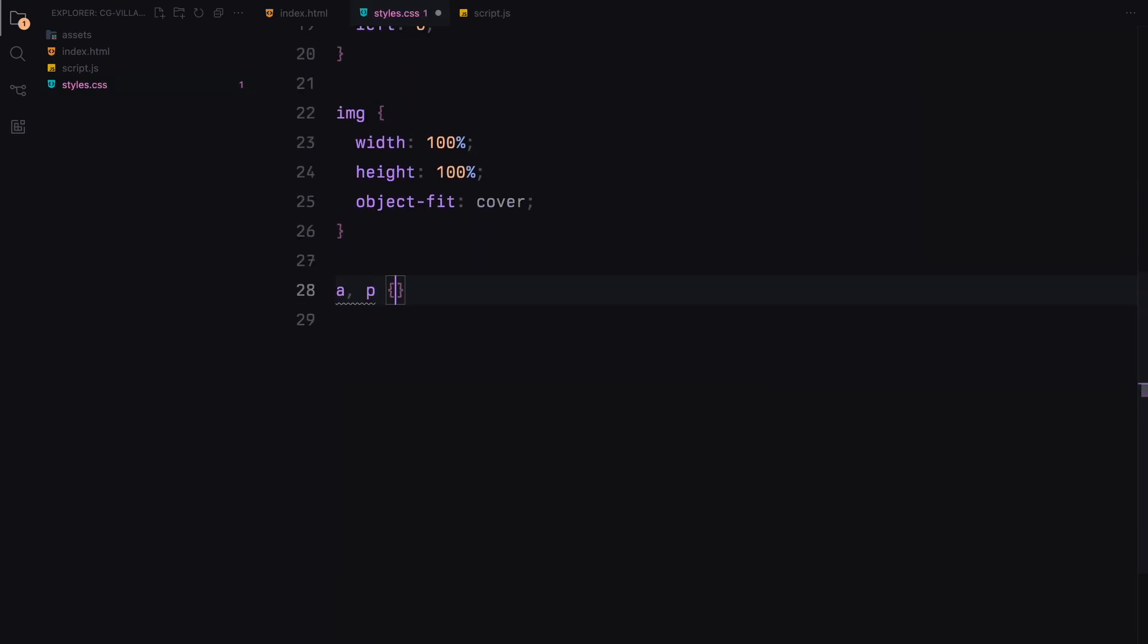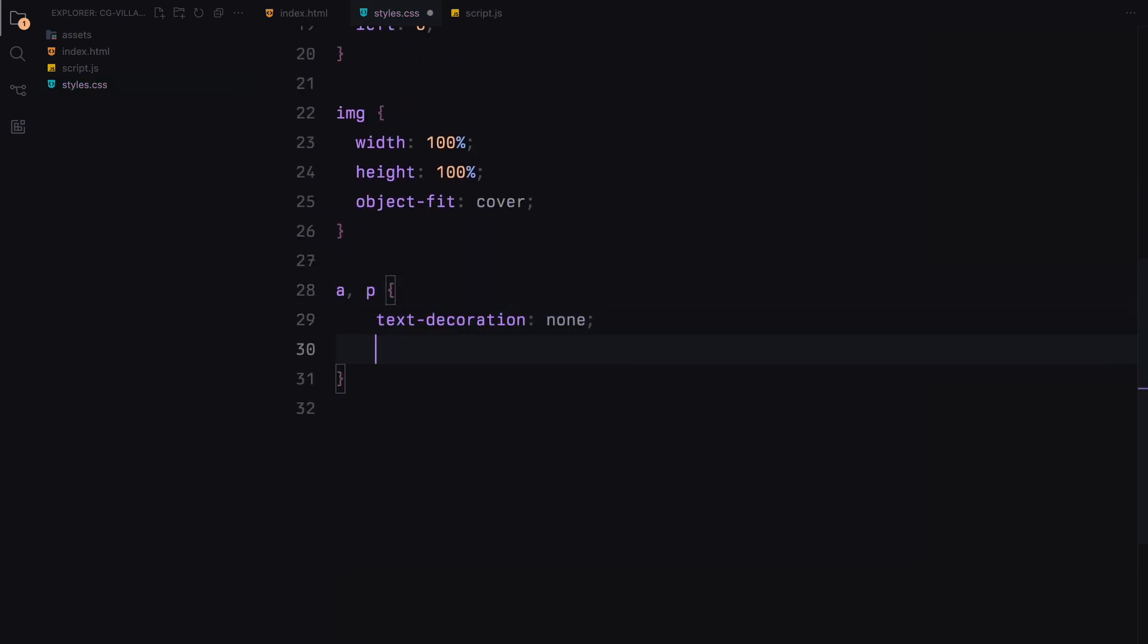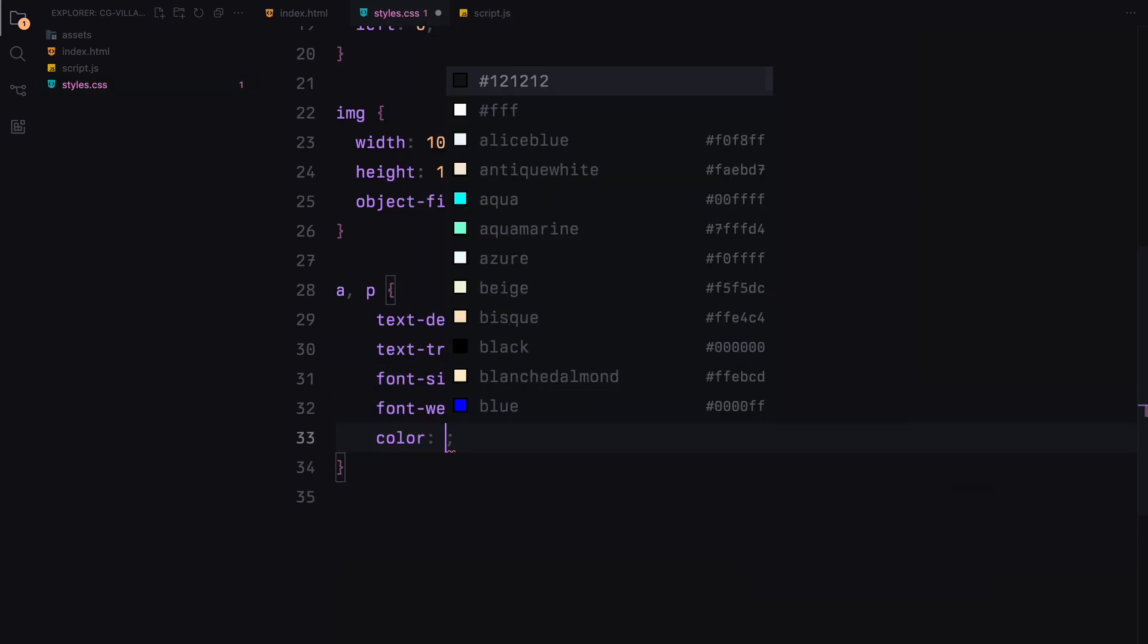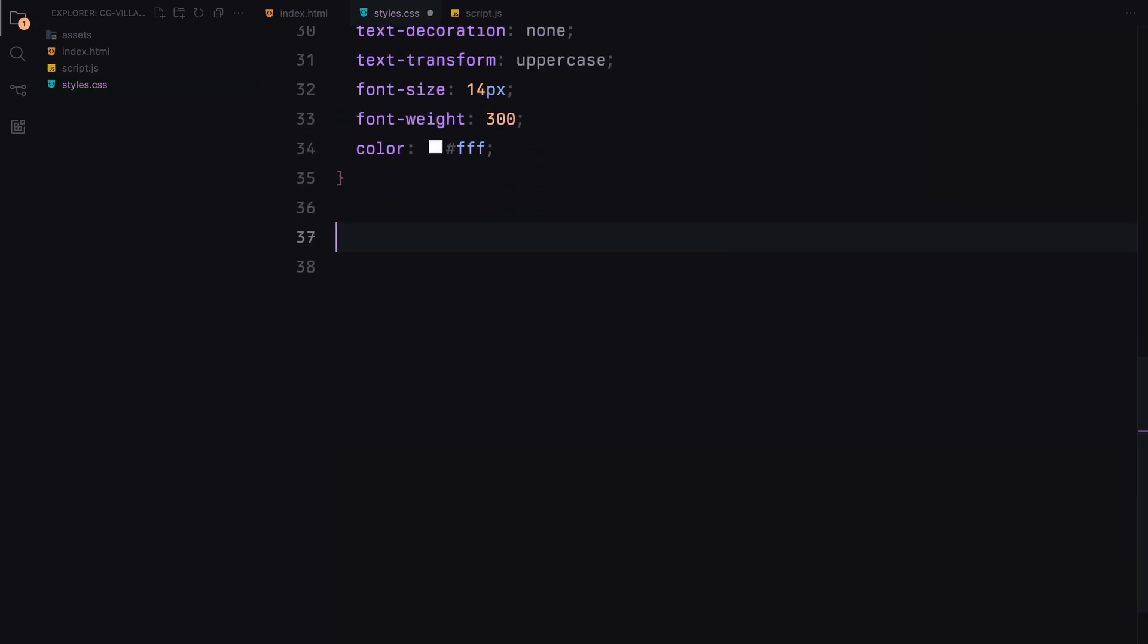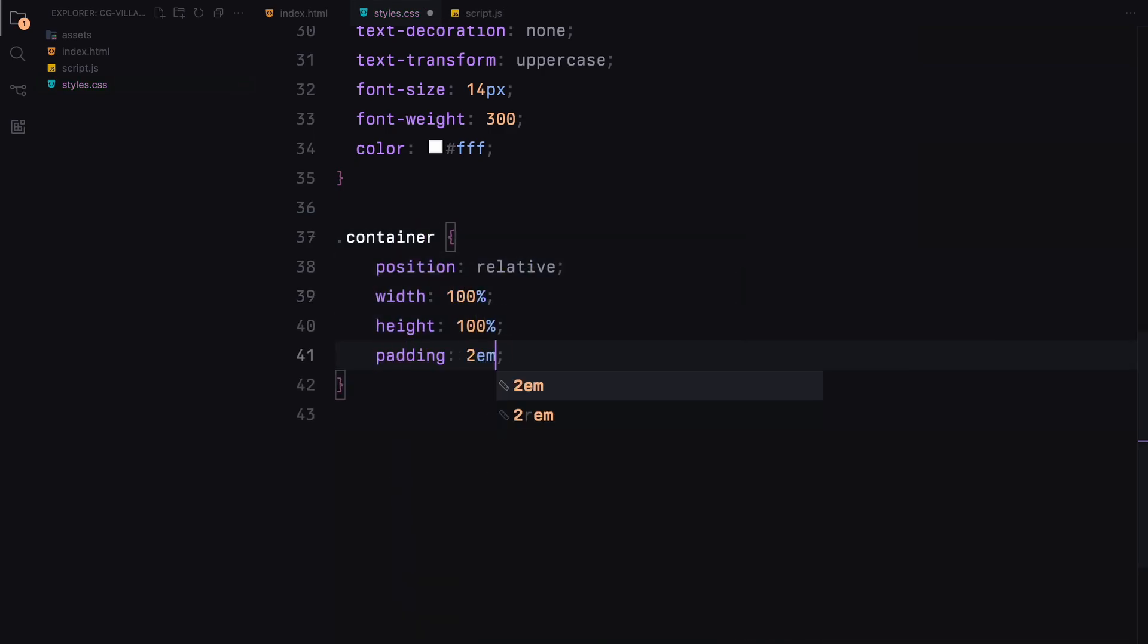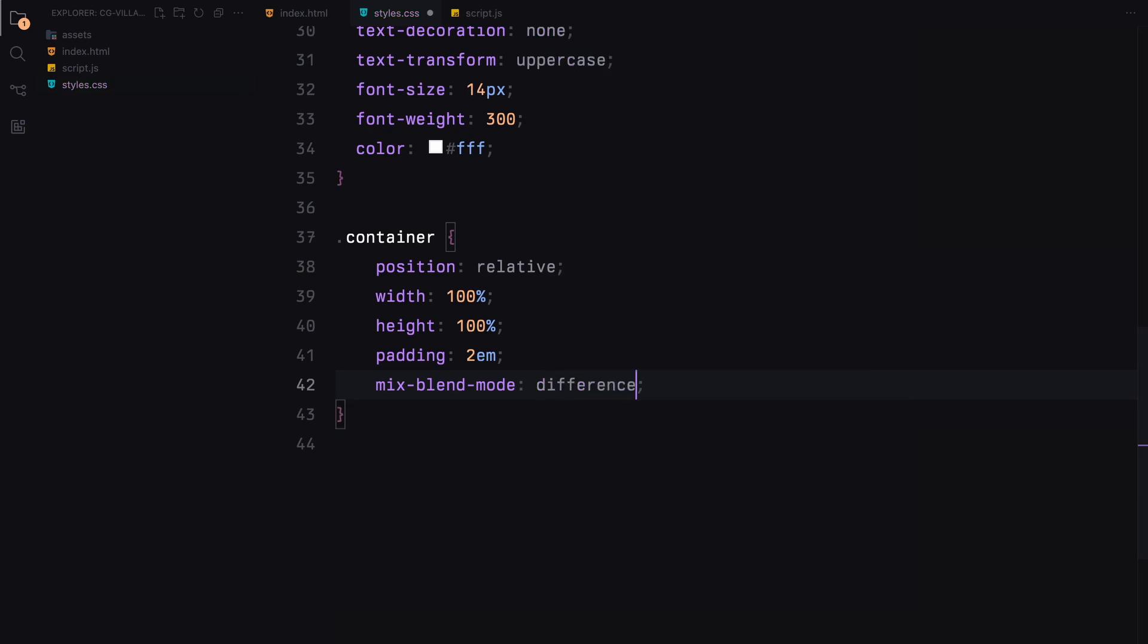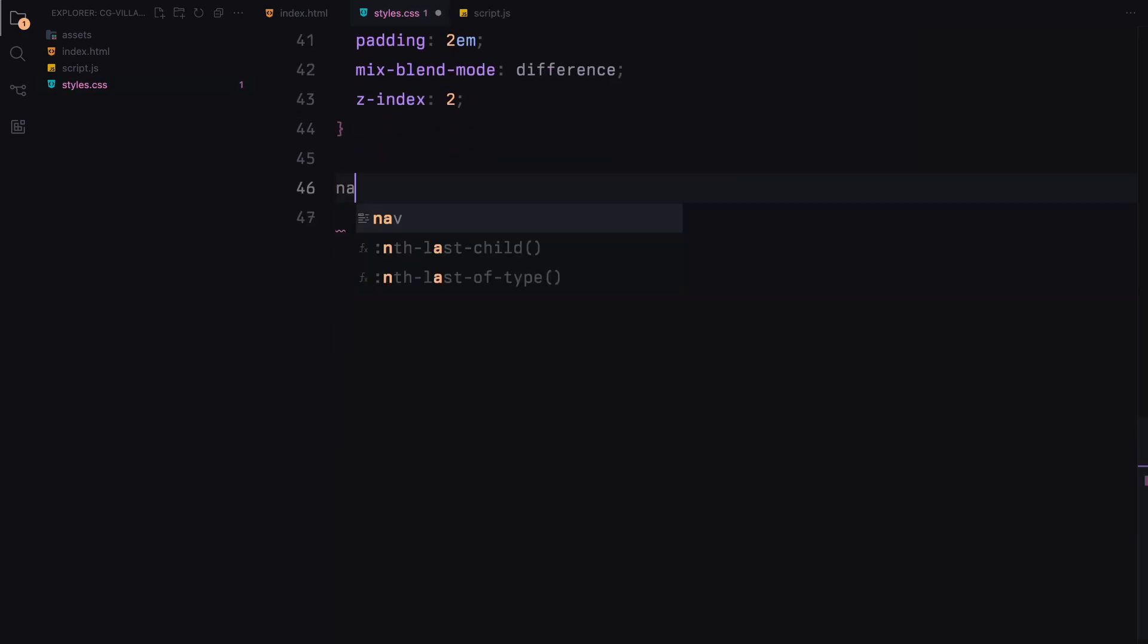Text elements like links and paragraphs are all uppercase, small and lightweight. Our container and navbar have some padding and are set to always stay visible as you scroll. We are using a cool effect with mix-blend-mode set to difference to make overlapping elements stand out.